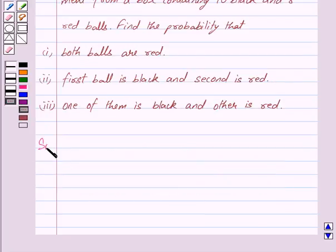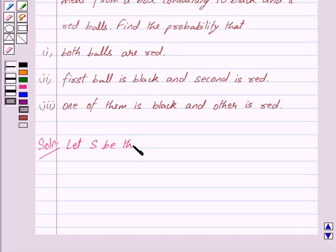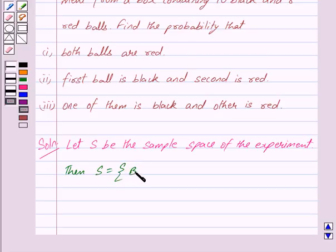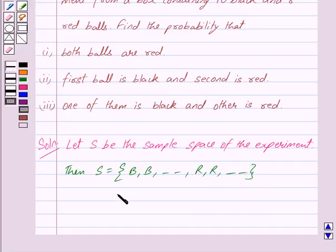Let us begin with the solution now. We are given that two balls are drawn at random with replacement from a box containing 10 black and 8 red balls. Let S be the sample space of the experiment. Then S consists of 10 black balls (B represents black balls) and 8 red balls (R represents red balls), which is equal to 10 plus 8, giving 18 outcomes.